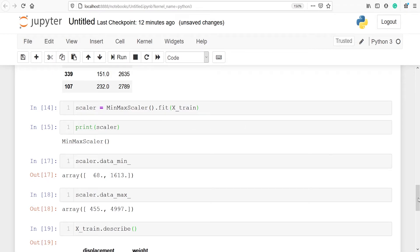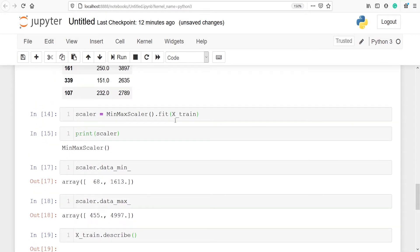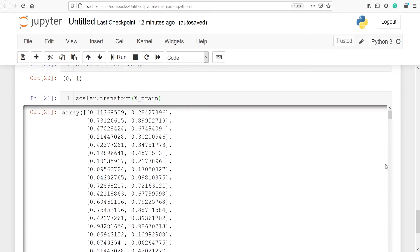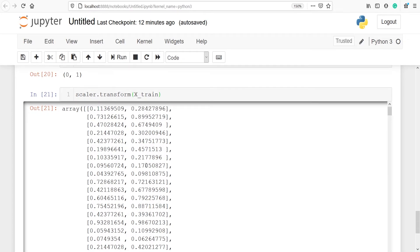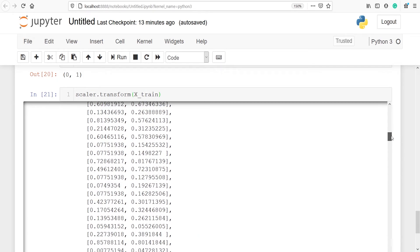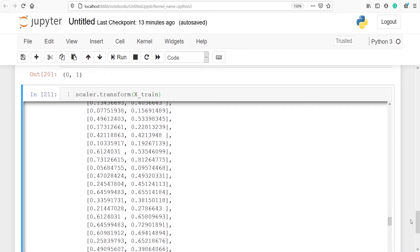Now we are going to transform x_train using scaler.transform(x_train). Before transformation we fit, which we have already done. Now we apply the transformation. In the output you can see these are the transformed numbers for displacement and weight, and all the values are between 0 and 1. The minimum value is 0.11 and the maximum value is 1. There will be no negative values and no values greater than 1.